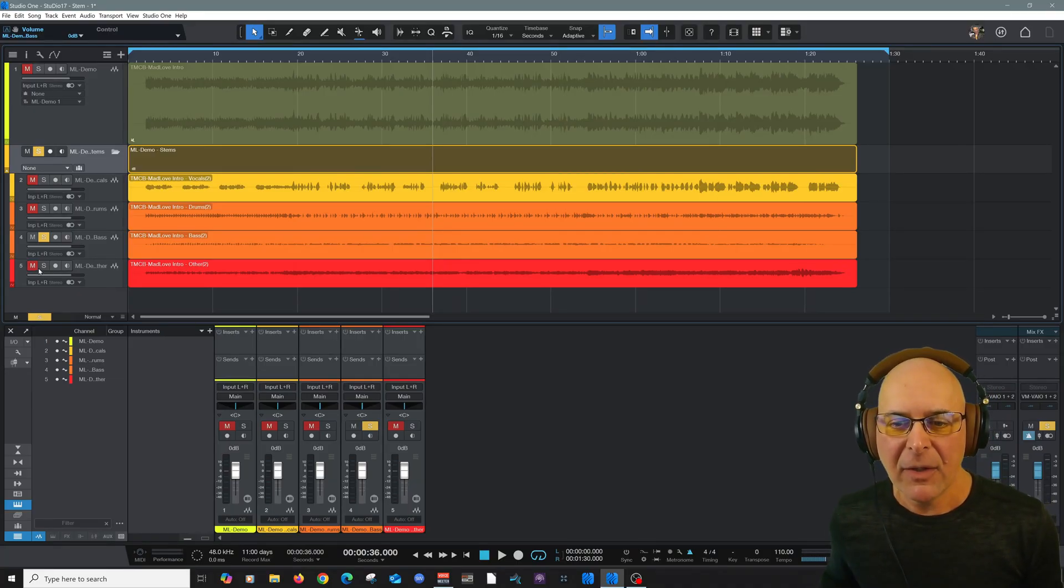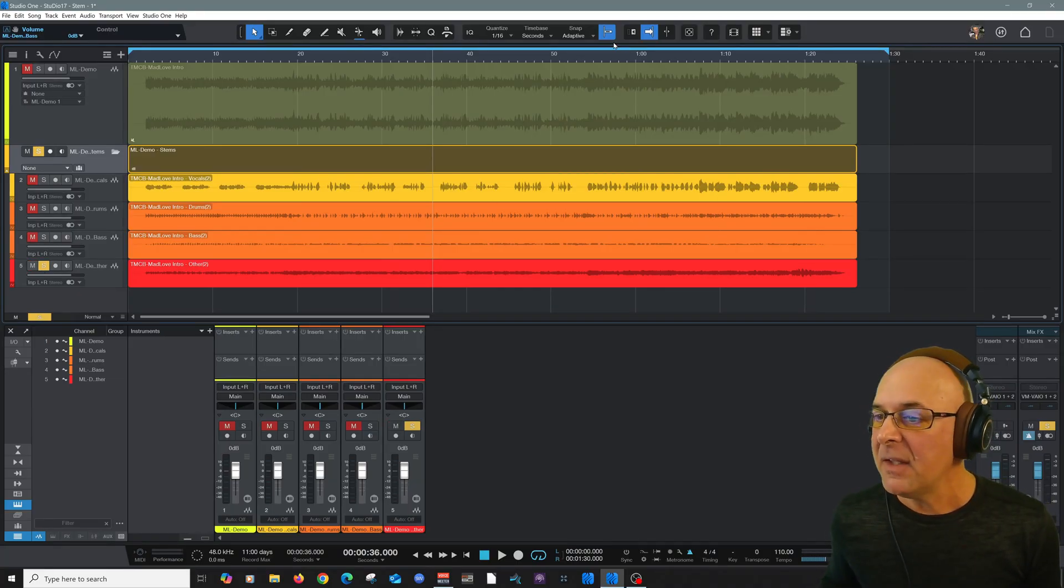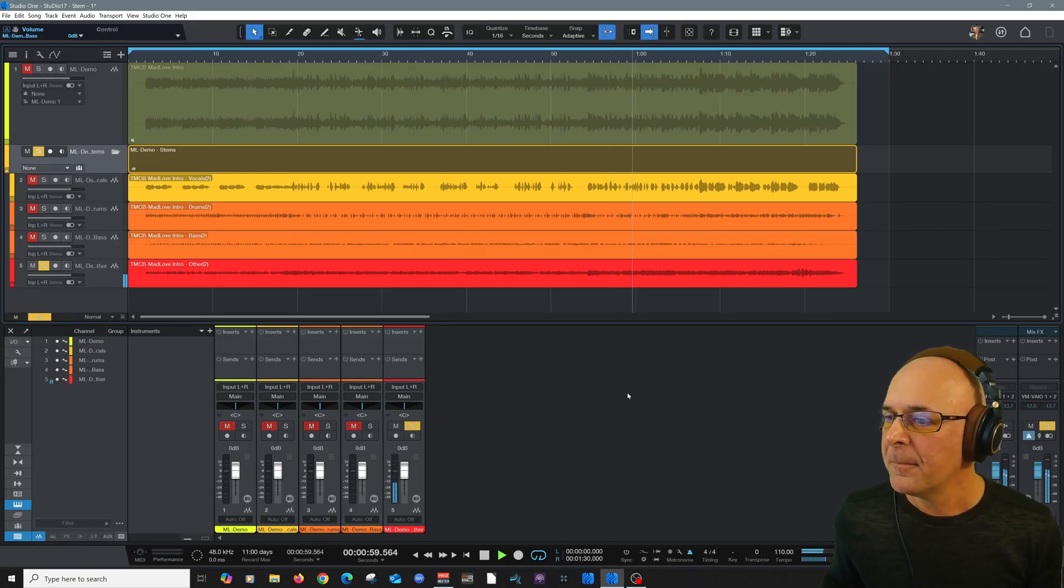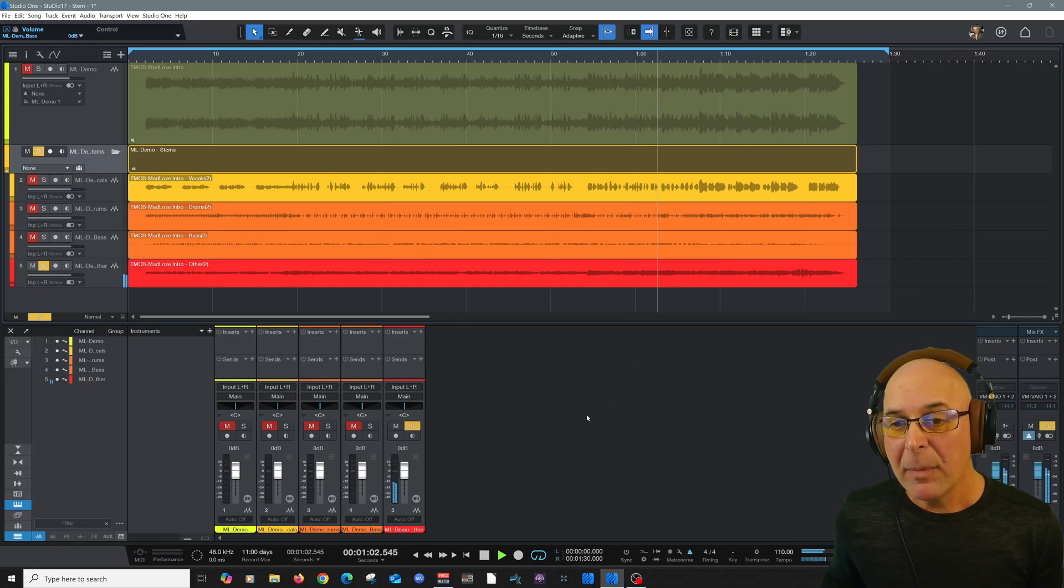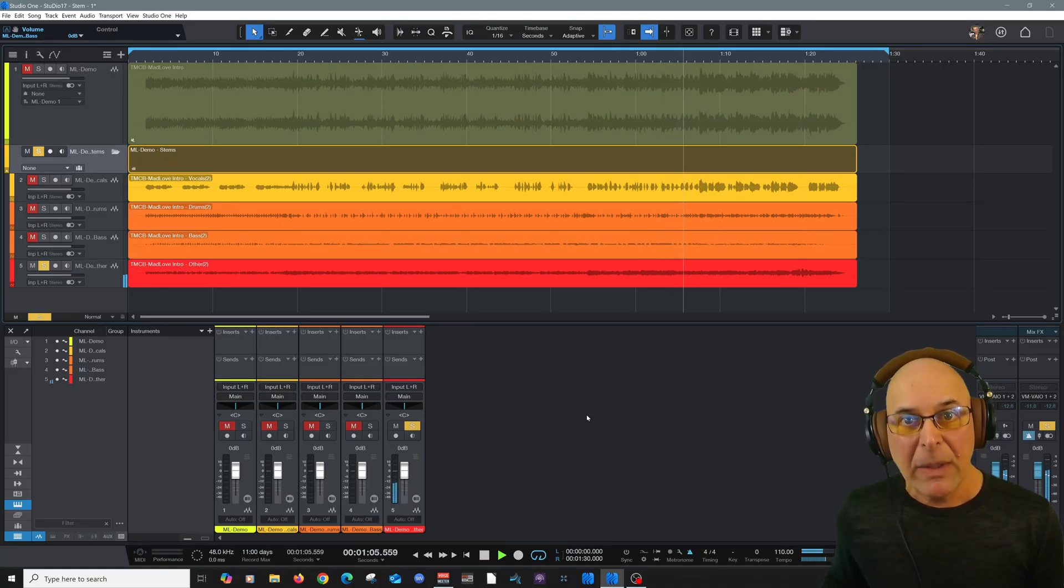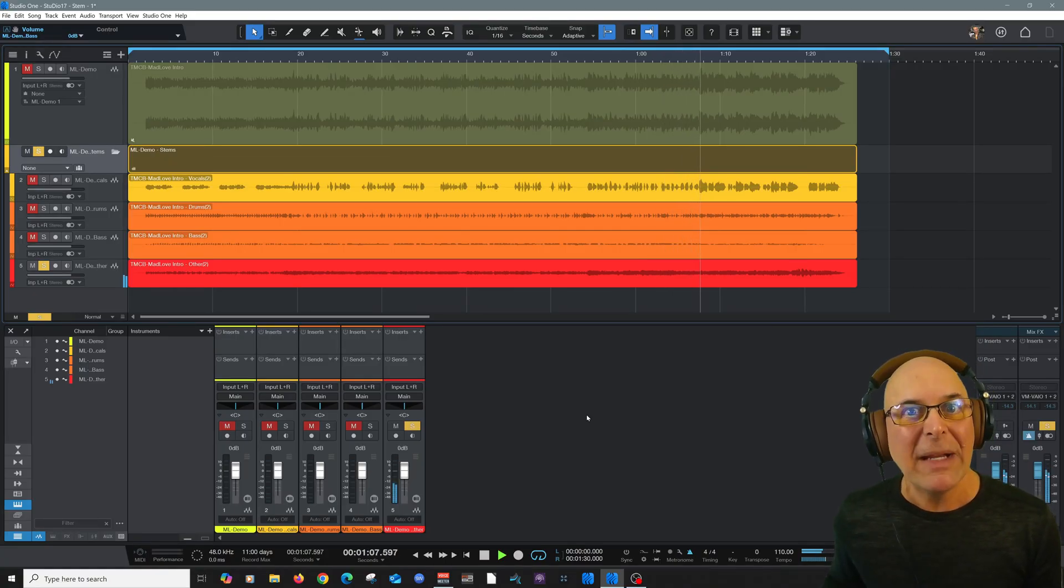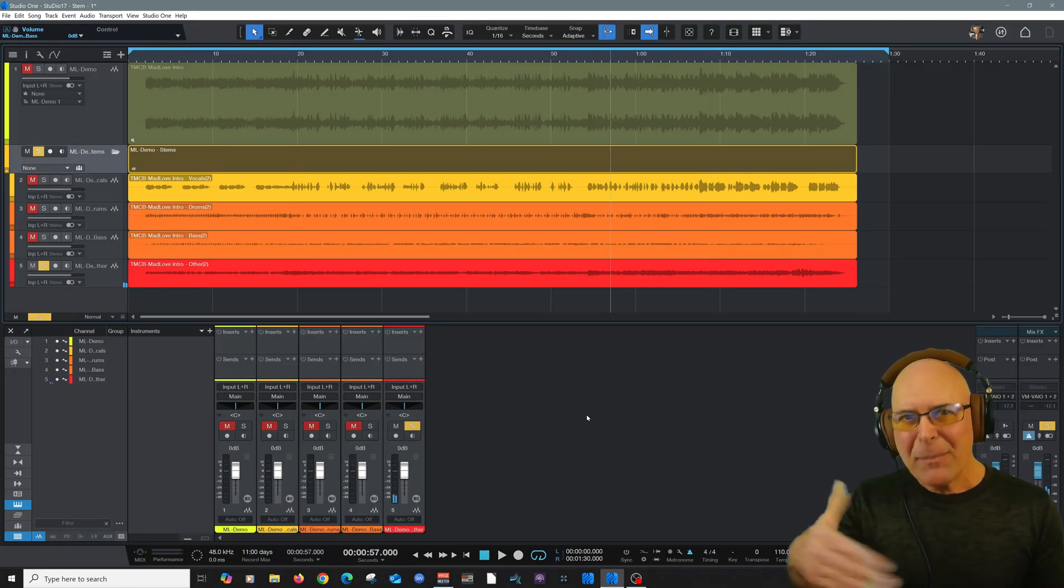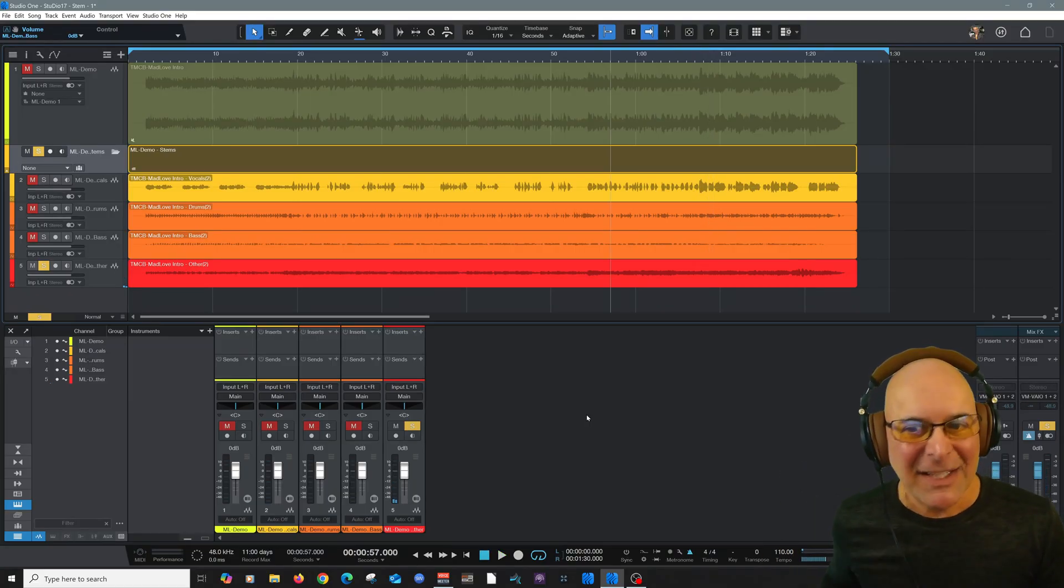Here's the other track, which would be the guitars. I could probably go in here and re-edit, remix, redo so many elements now. Hopefully you're beginning to see the potential here.